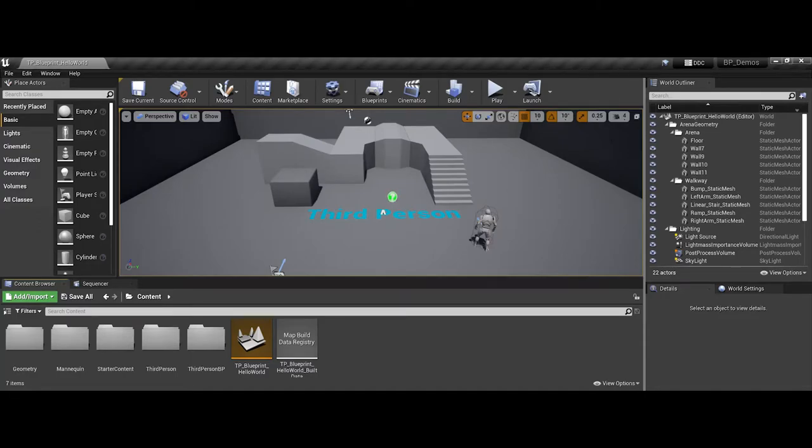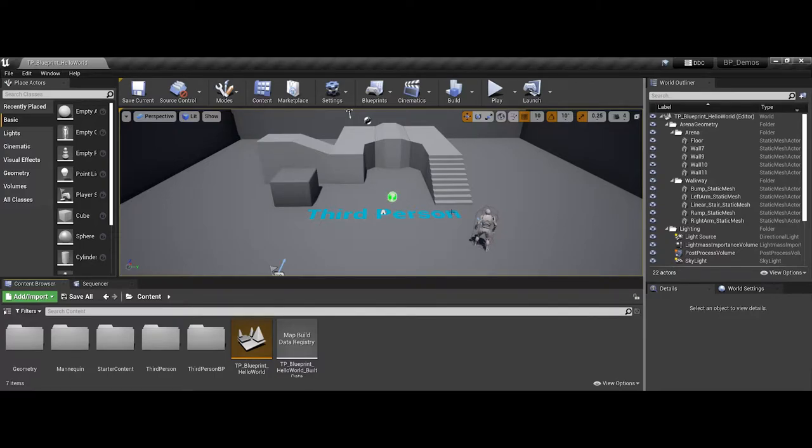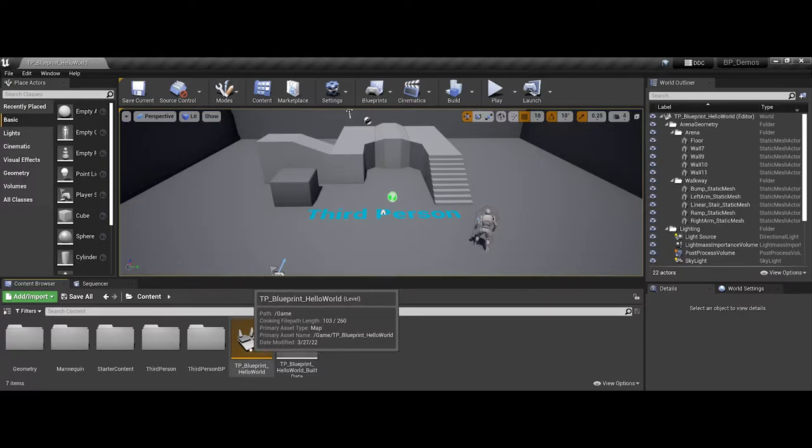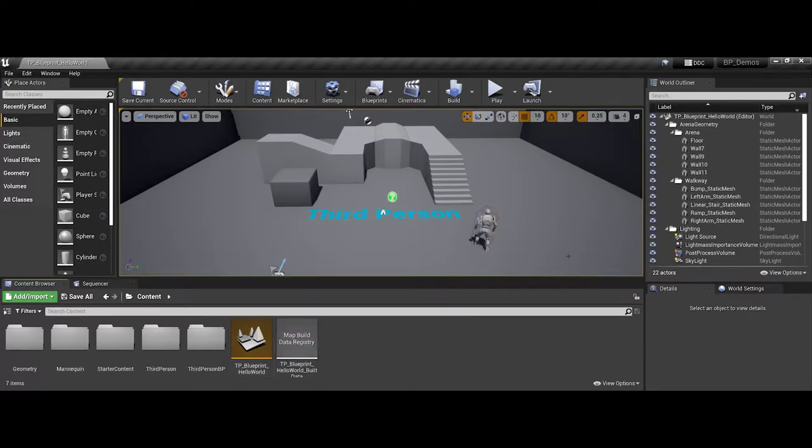In this video, I'm going to take folks through on how to start working with Blueprints. To begin, all I made was a third-person base project, and I just saved a new map called Hello World.